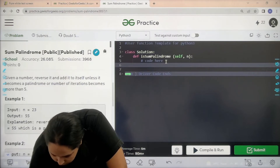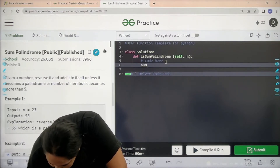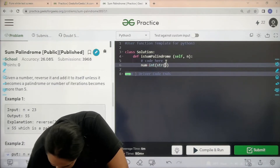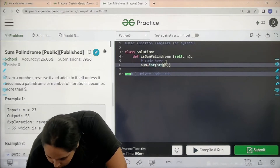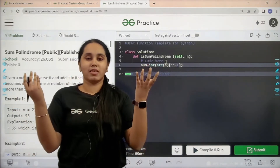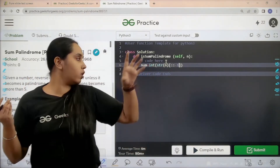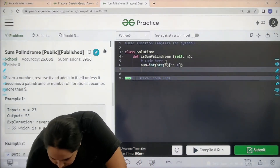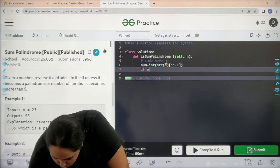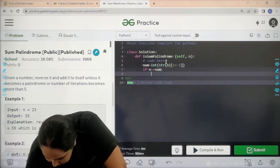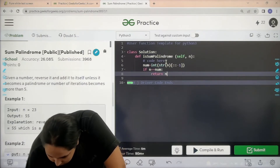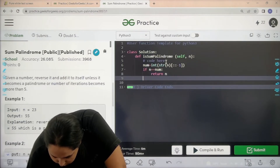First, let's take a variable 'num' as the integer value of the string n, and also take the reverse of the given number, because you need to calculate the sum — the original value plus the reversed value. Now check if both of them are equal. If they are equal, just return n.